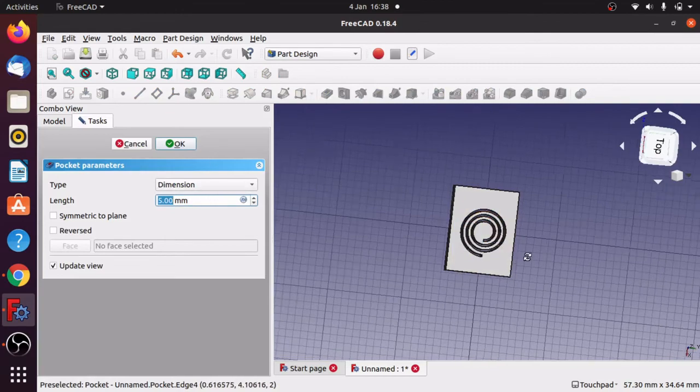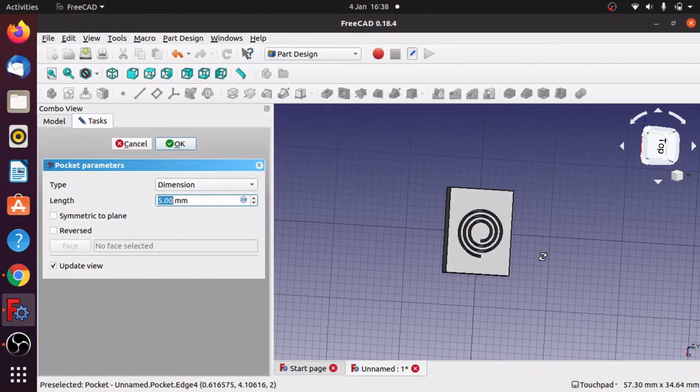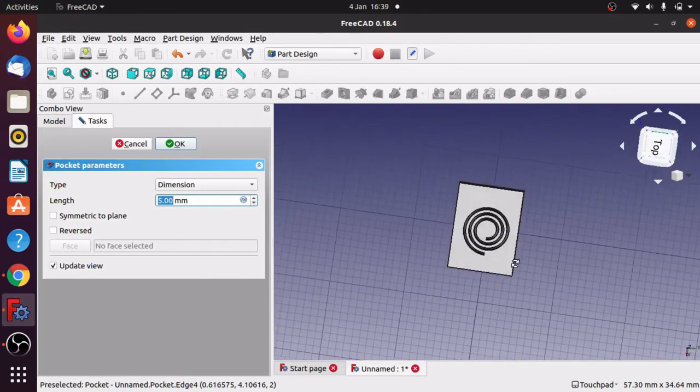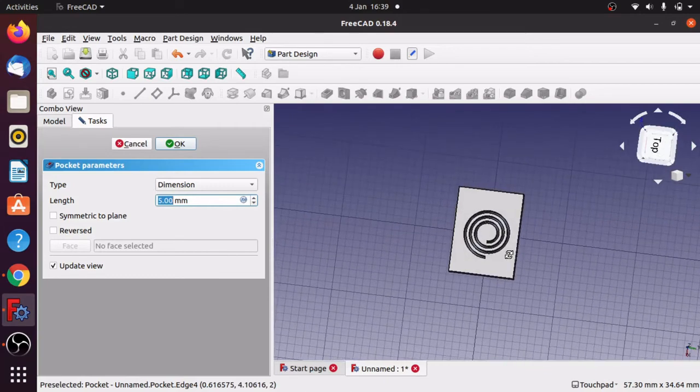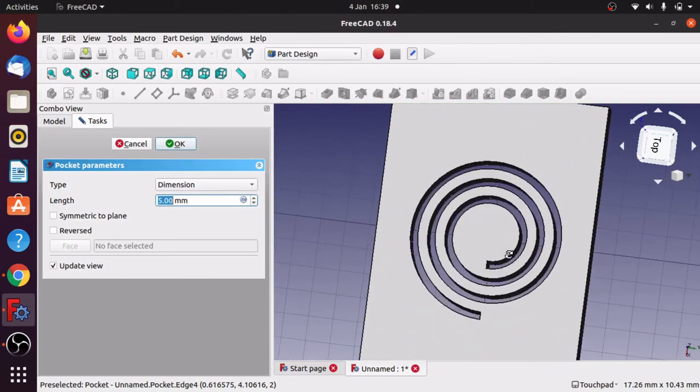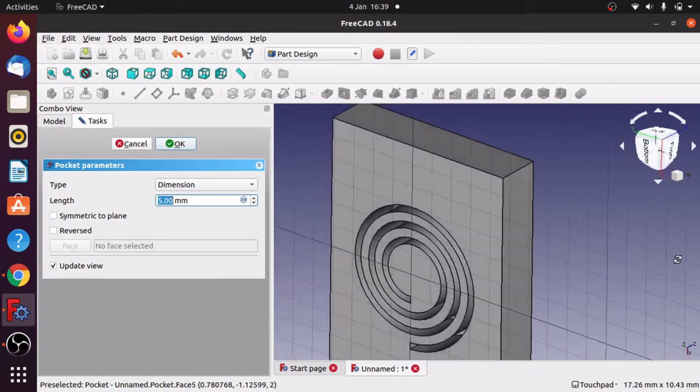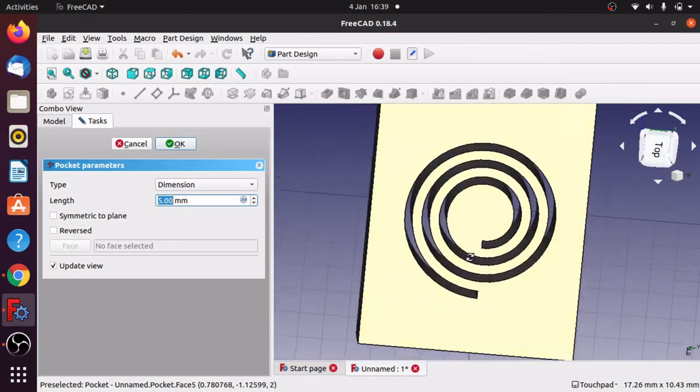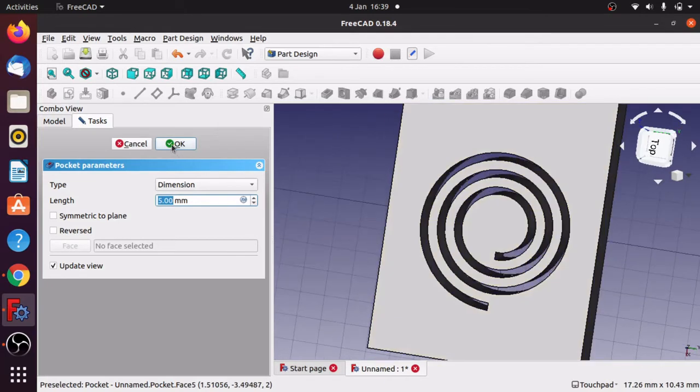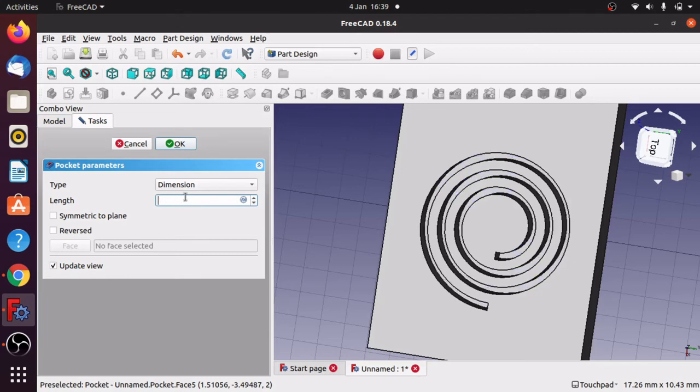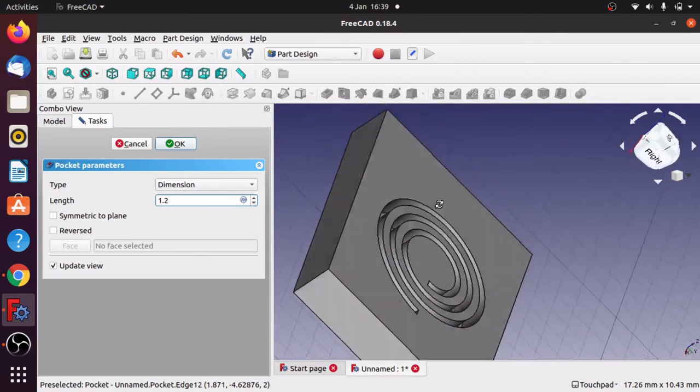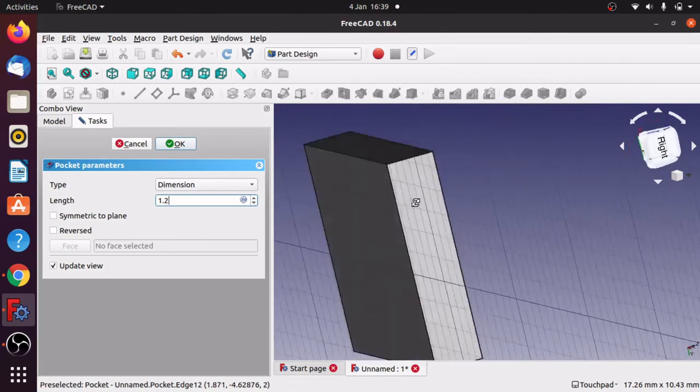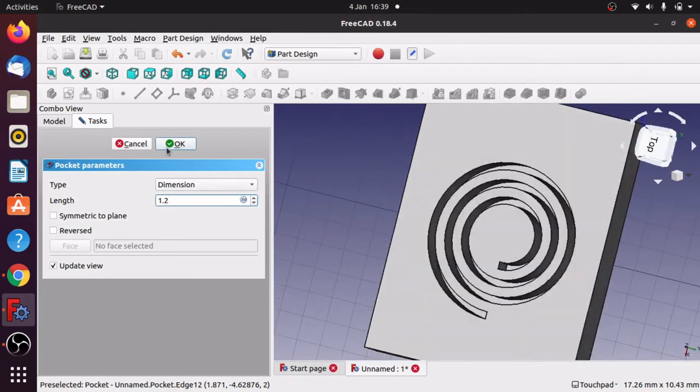So that's one way of getting a complex path pocketed into an object. Let's just zoom in into this, there we go. So we can see that in there, and we can just select how deep we want this to go. I'm going to go for 1.2 mil, there we go. So that's in there. That's one way of doing it.